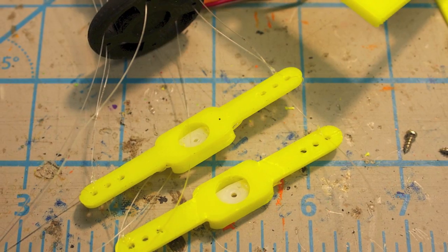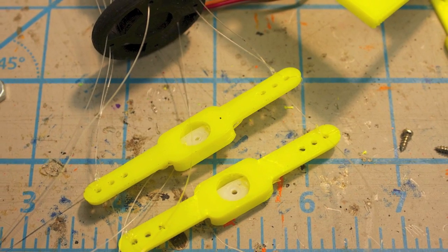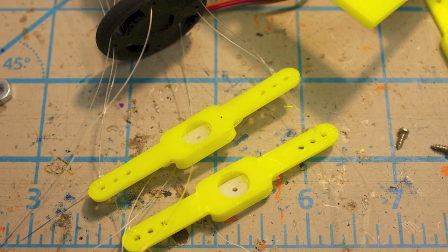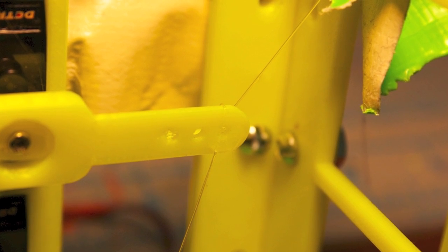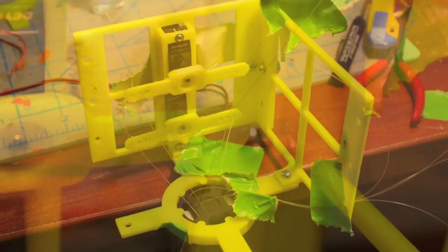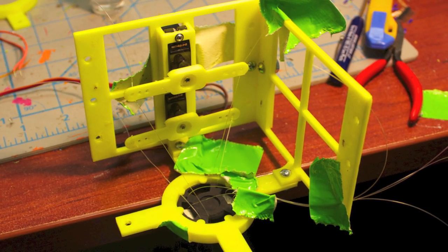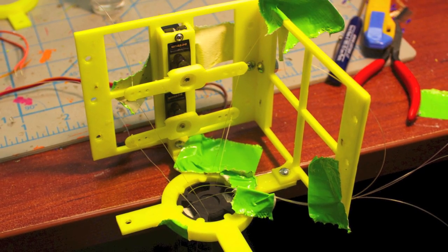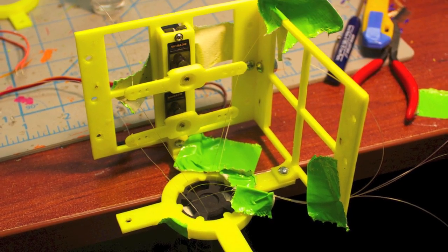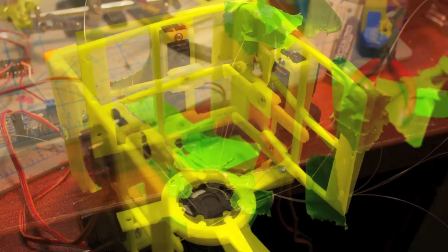For attaching the line, I secured the knots with some clear nail polish. One time I had to modify the tension a bit, so I used acetone to remove the nail polish and undo the knot.